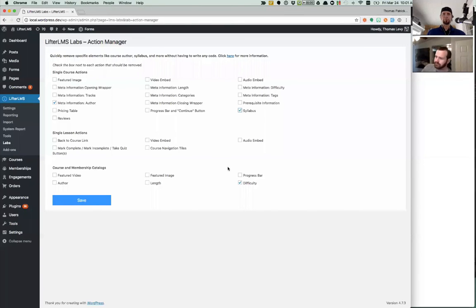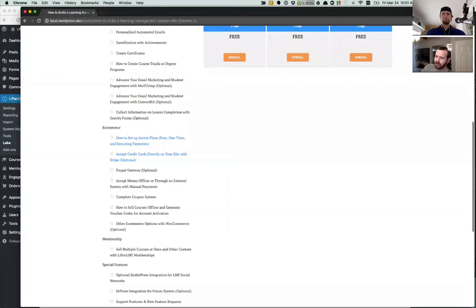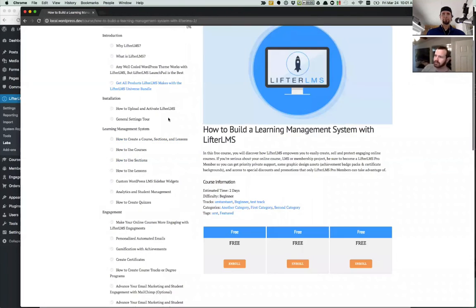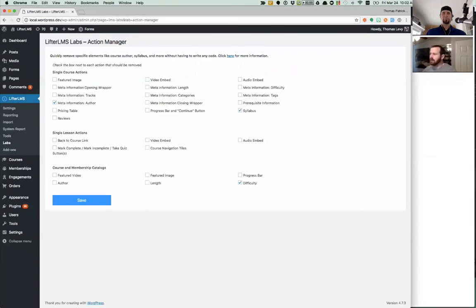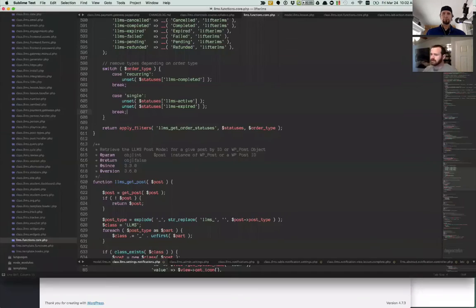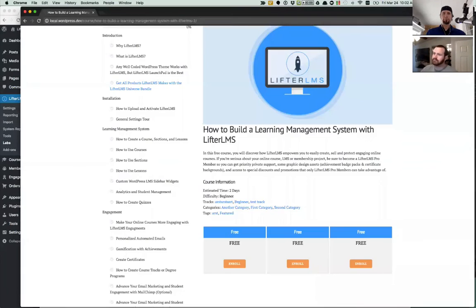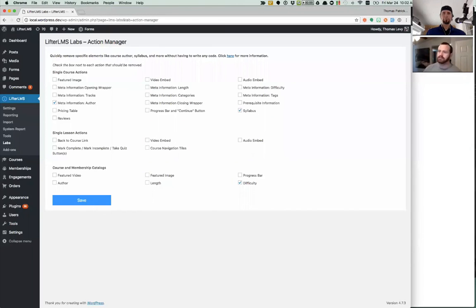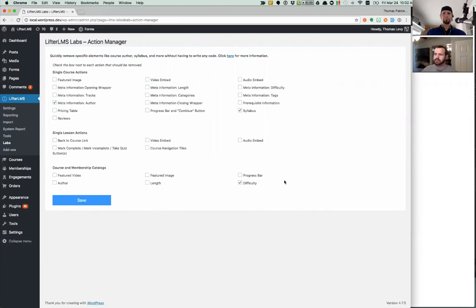So there's a lot of different options. You can experiment with these. And that will allow you to hopefully customize the interface of your courses, your lessons, and your course and membership catalogs to your satisfaction. Thanks.